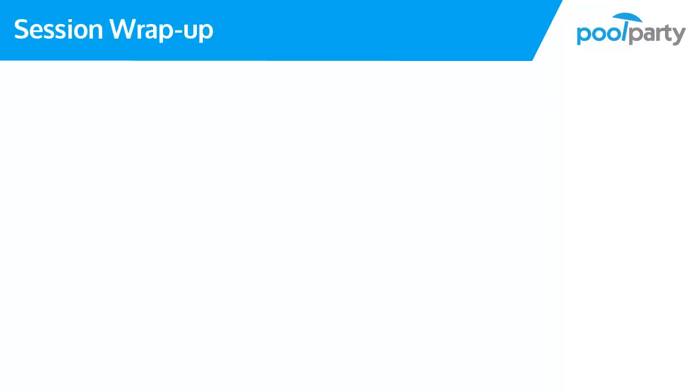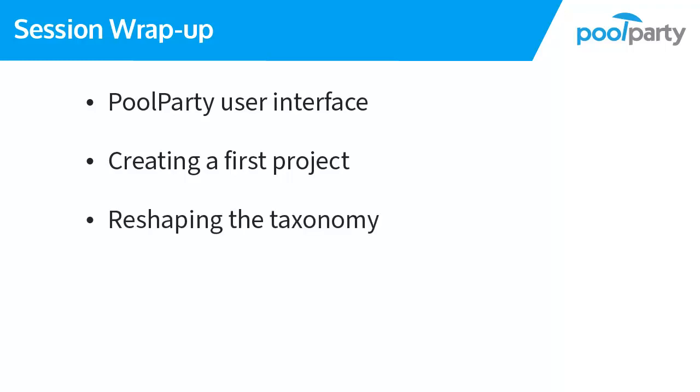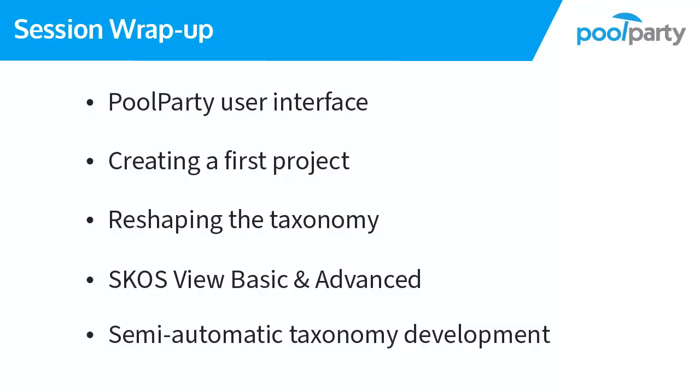Congratulations! With the knowledge you have you can start building your own thesaurus in just a few minutes. You are now familiar with the PoolParty user interface and main PoolParty actions. We created our own first project which contains concept schemes, top concepts, and concepts. We reshaped the taxonomy with simple drag and drop. You are now also familiar with the SCOS vocabulary and we saw that there is a basic and advanced SCOS view where you can manage additional information. And we briefly mentioned some functionalities which can help with semi-automatic taxonomy development. So stay tuned!